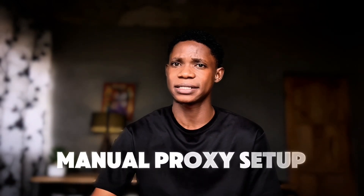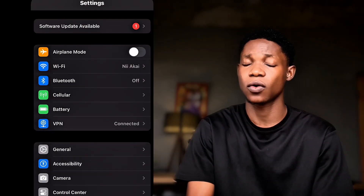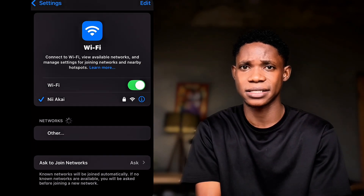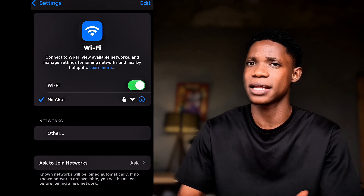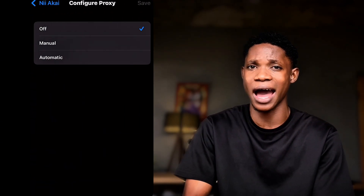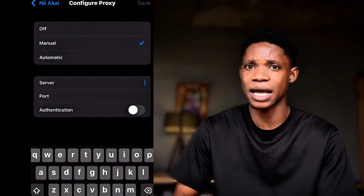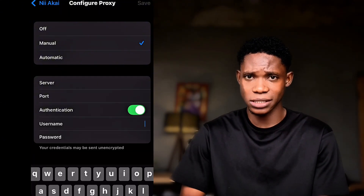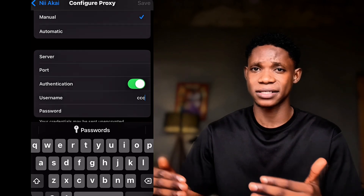Now let's dive into the steps to set up these proxies on your mobile phone. You can either configure it manually or use an app like Potasso to make setup easier — I'll show you both methods. Method one: manual proxy setup. Connect to a Wi-Fi network, go to Settings, select Wi-Fi, tap your network and select configure proxy. Choose manual, then enter your IP Royal ISP proxy IP and port, and tap save. The same steps apply for Android users.